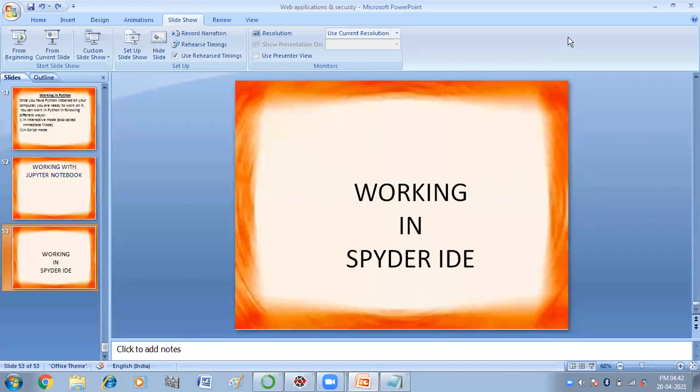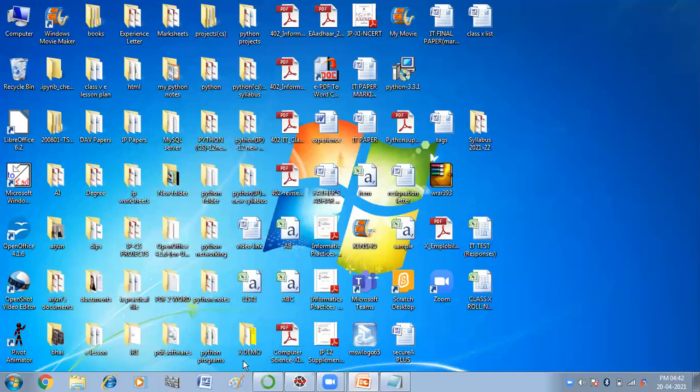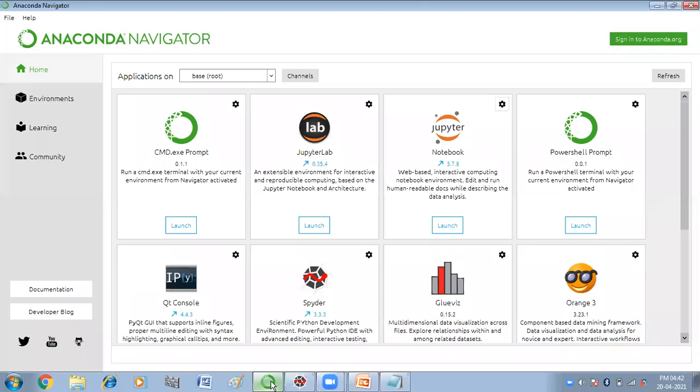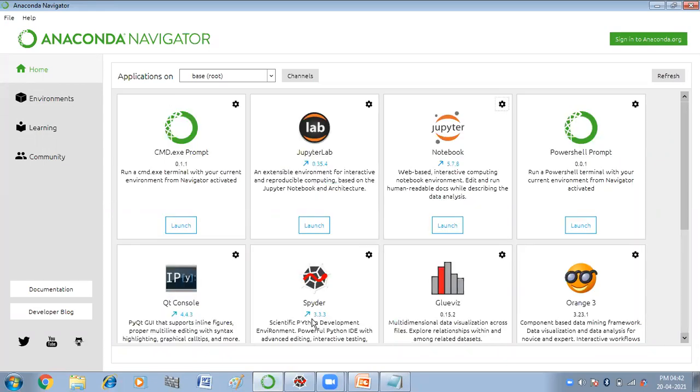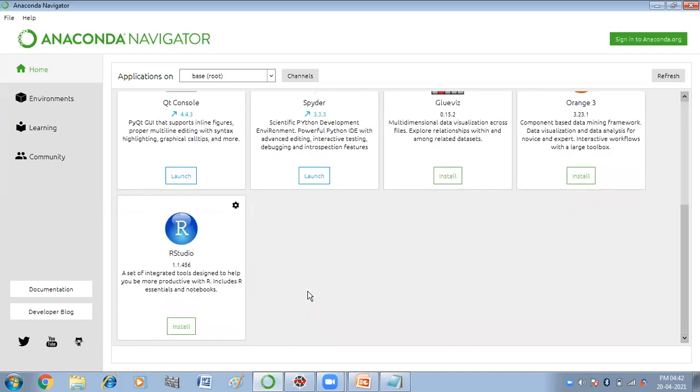To launch the Spider IDE we have to launch the Anaconda Navigator. Here we have the Anaconda Navigator. In this we have to click on the spider and then we have to click on launch, the launch button.